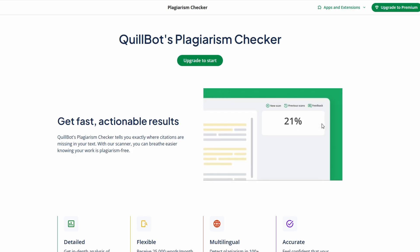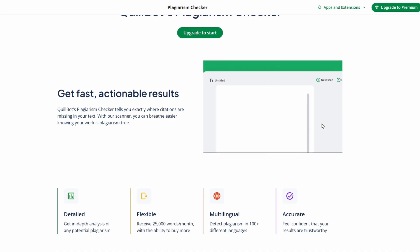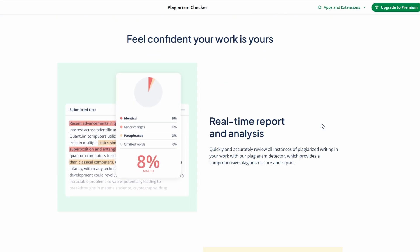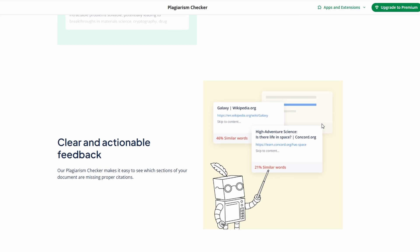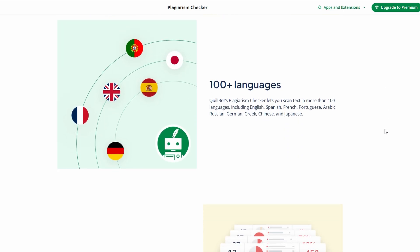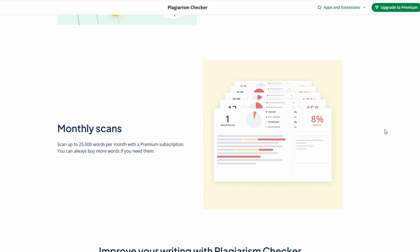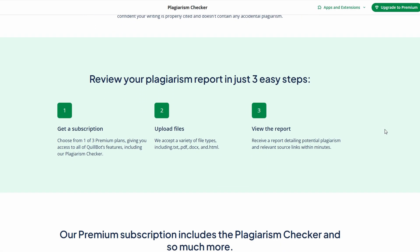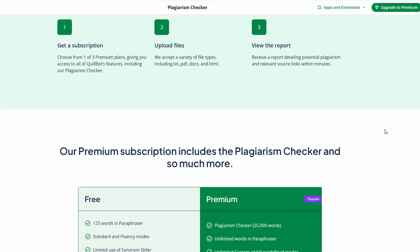Once the scan is complete, the tool provides a detailed report showing which sections of your writing are flagged and the sources they were matched against. If there are areas of concern, you'll be able to rewrite or adjust them to ensure your work stays original. This feature is incredibly useful for students, bloggers, and writers who want to ensure their work is completely unique before submission or publication. For academic writers, it's essential to avoid unintentional plagiarism, which can lead to serious consequences like lost credibility or academic penalties.